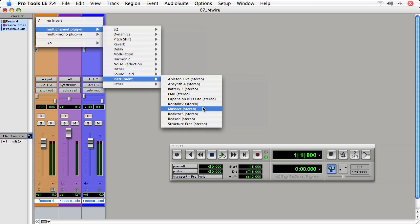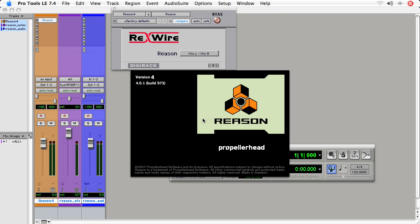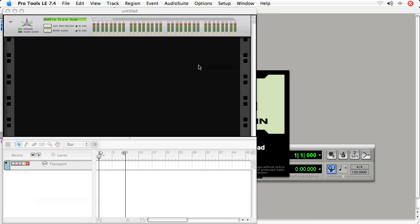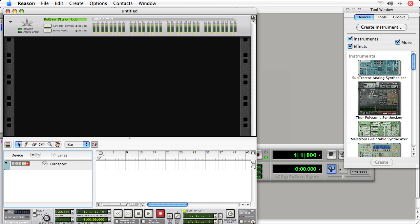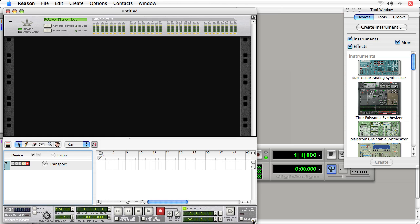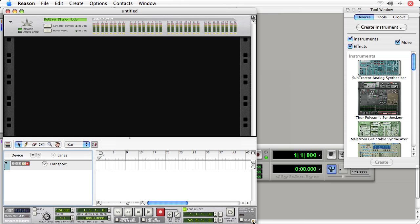We'll use that in another movie. As soon as I click Reason, now I get a pop-up window and Reason will start. Now, in Rewire, you're using another application at the same time as your DAW host.